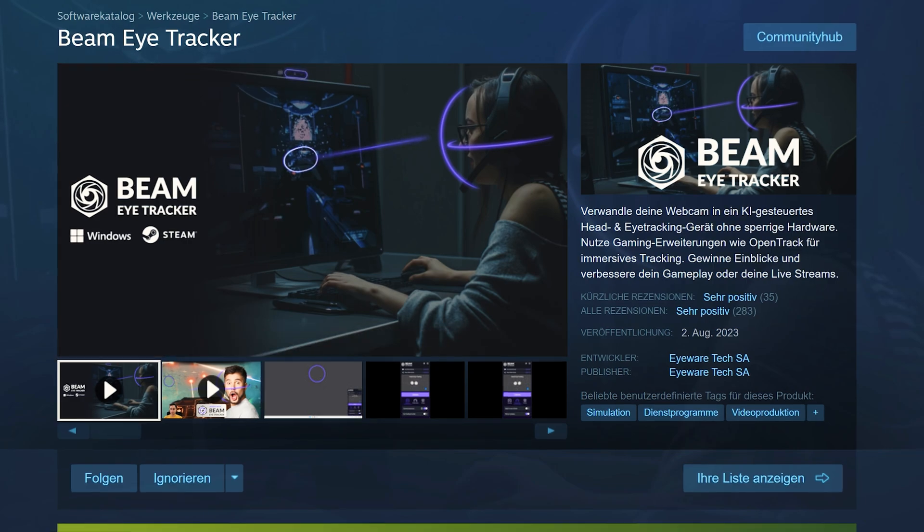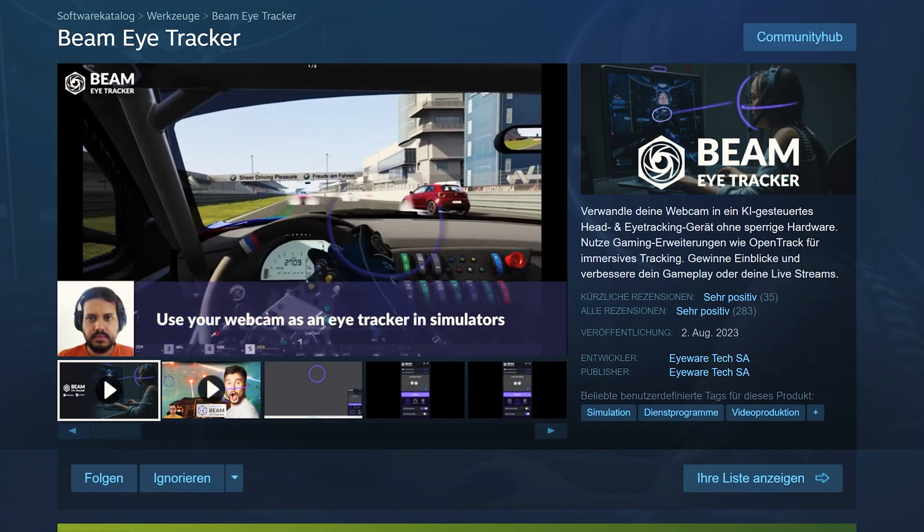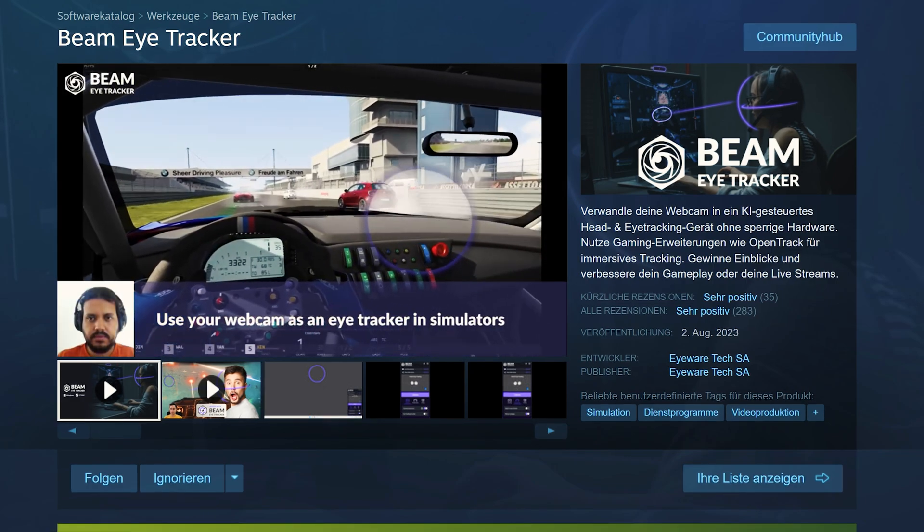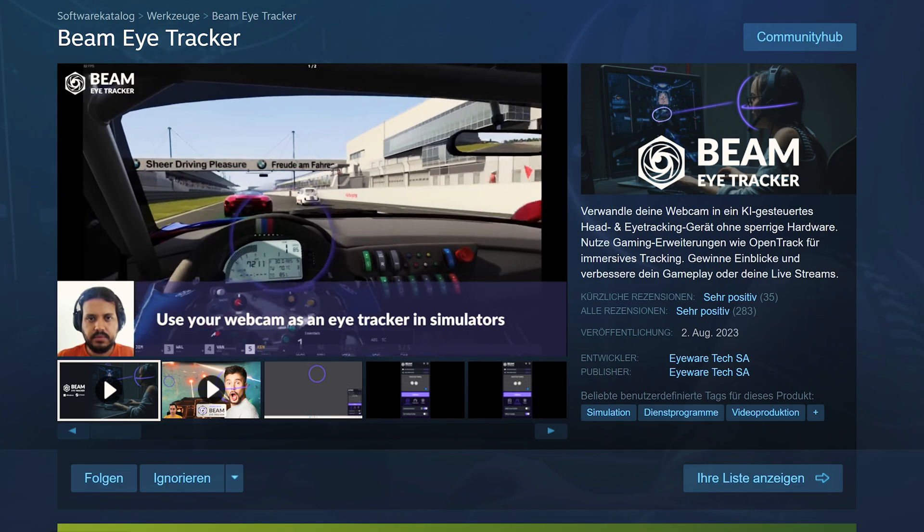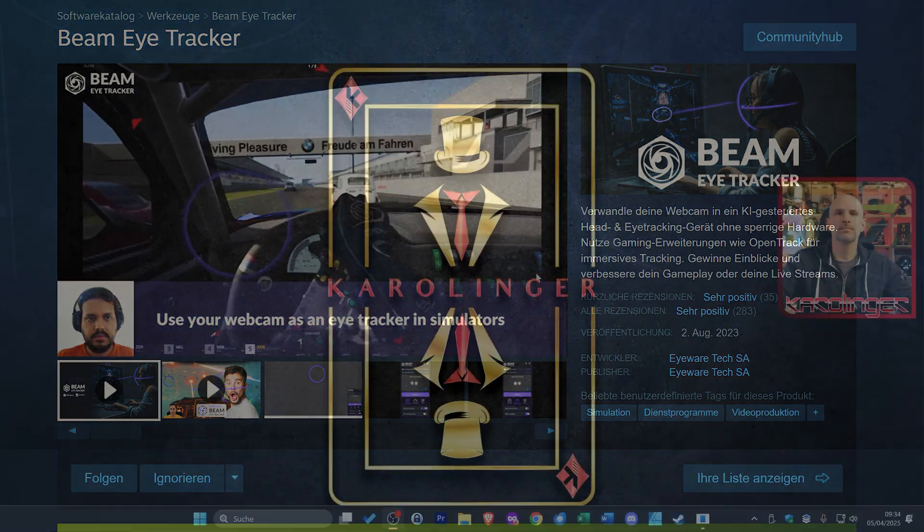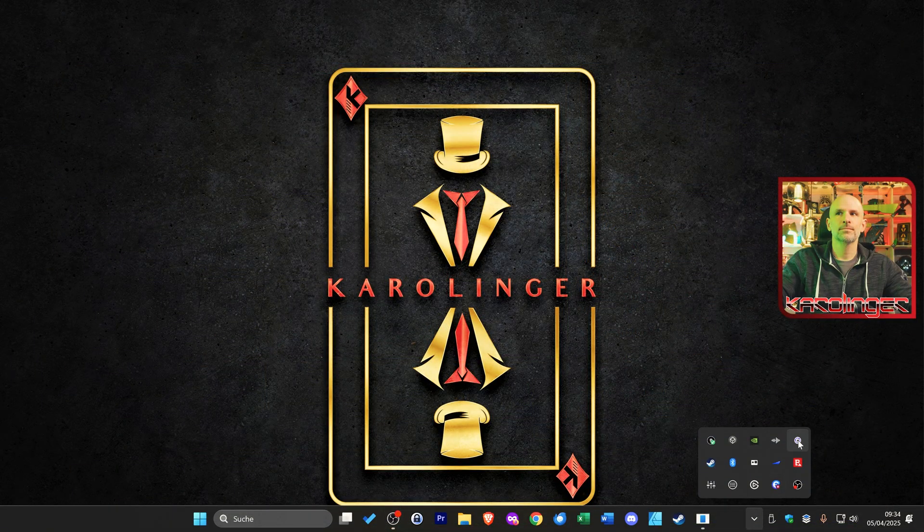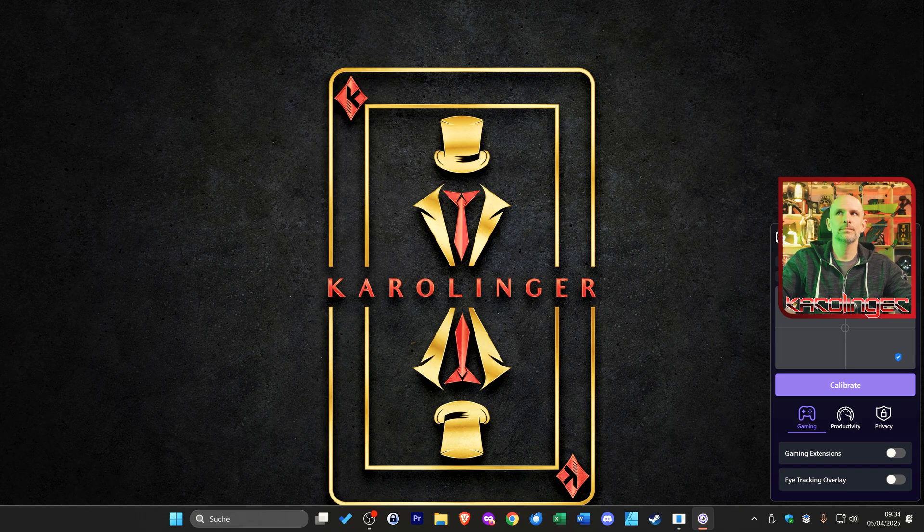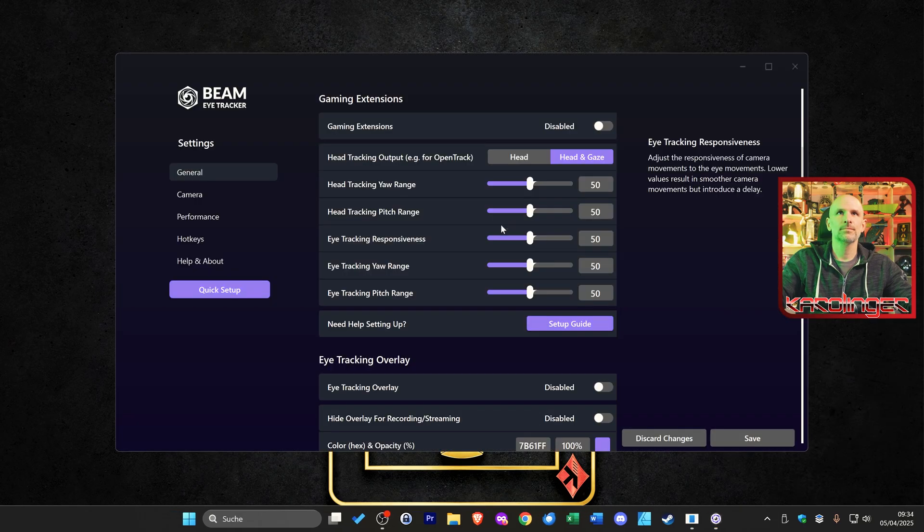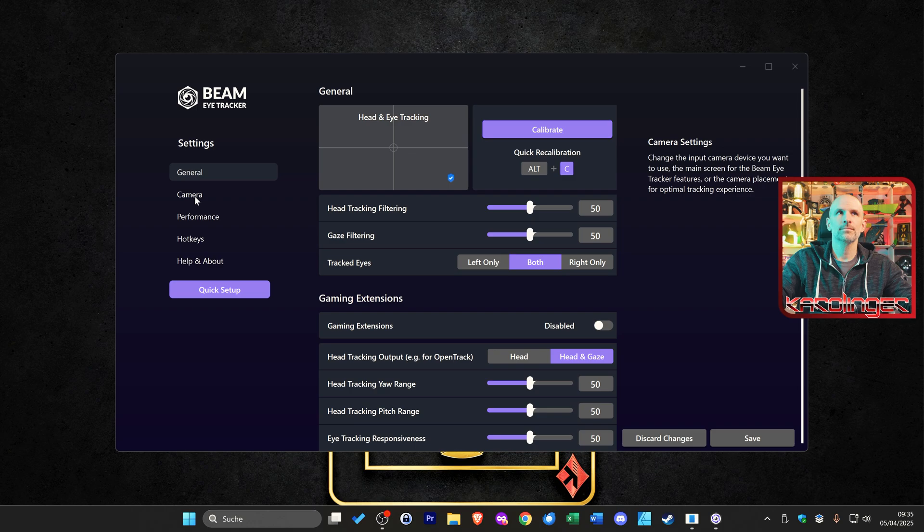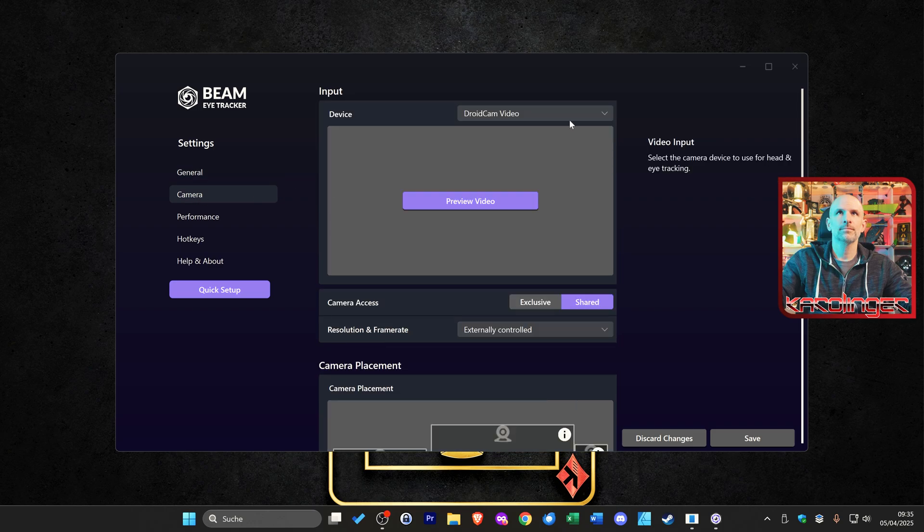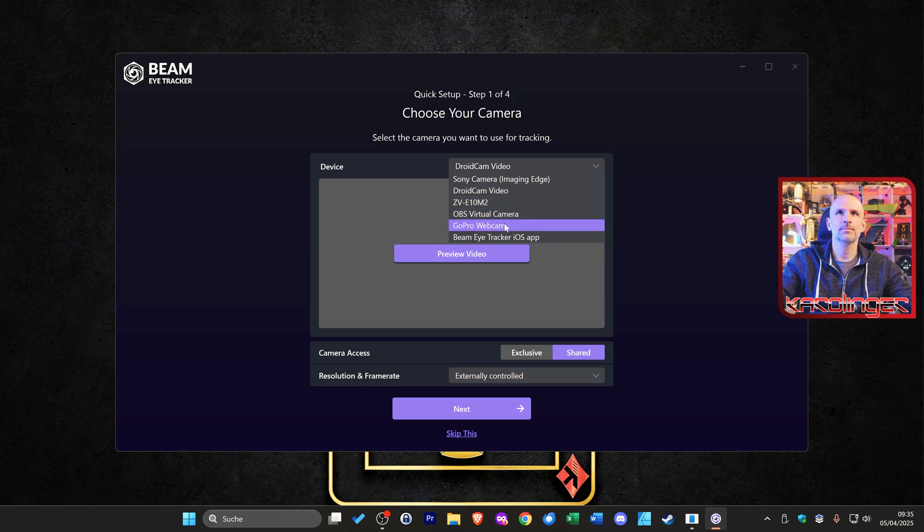Since the Beam Eye Tracker is a pure software solution we only need a Steam key which we can purchase directly via Steam for just under 30 dollars or 30 euros. But we necessarily need a webcam. However it does not matter which webcam we use, though this should have our face in the field of view. Basically all common webcams are supported here.